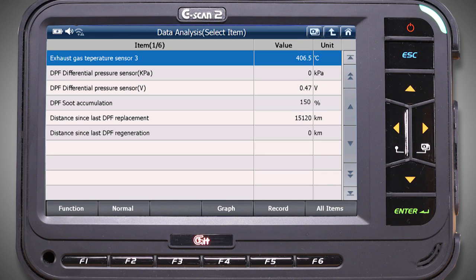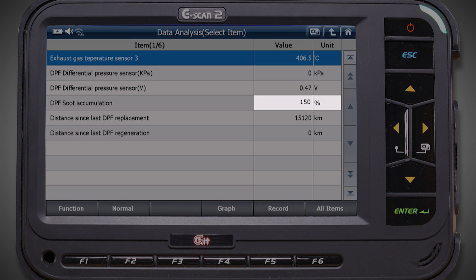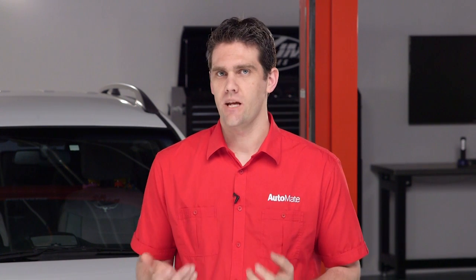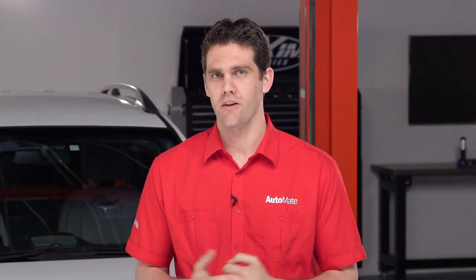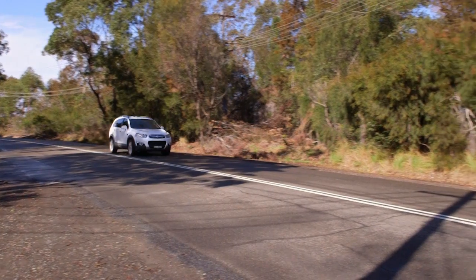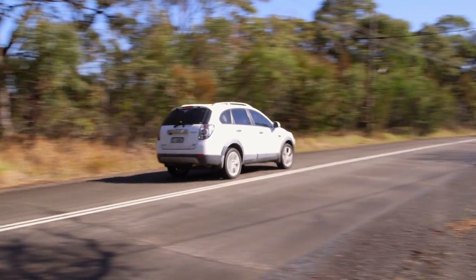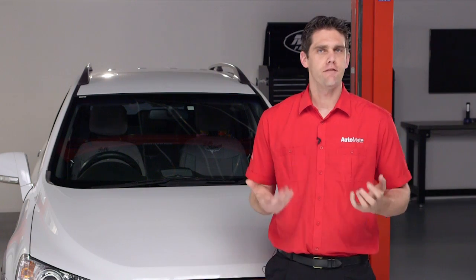Once a service regeneration has been performed, the reading from the differential pressure sensor will determine how effective the regeneration has been. Usually, a dynamic regeneration needs to follow a service regeneration. Remember to perform the appropriate drive cycle. If a regeneration isn't possible, the diesel particulate filter must be replaced.